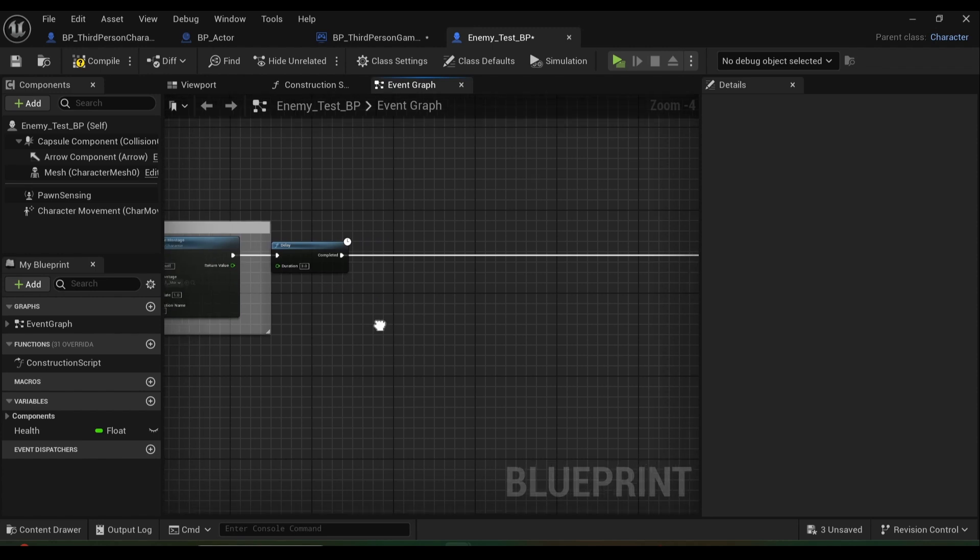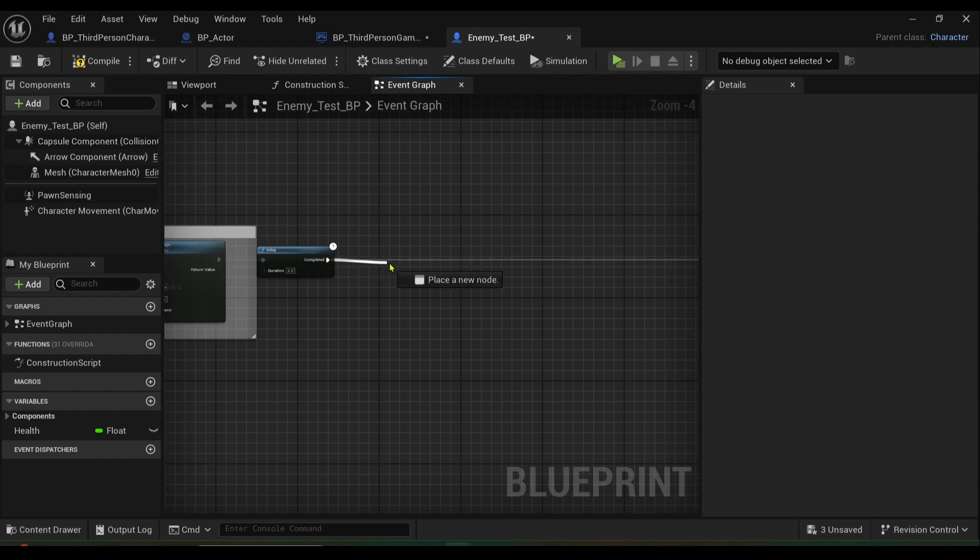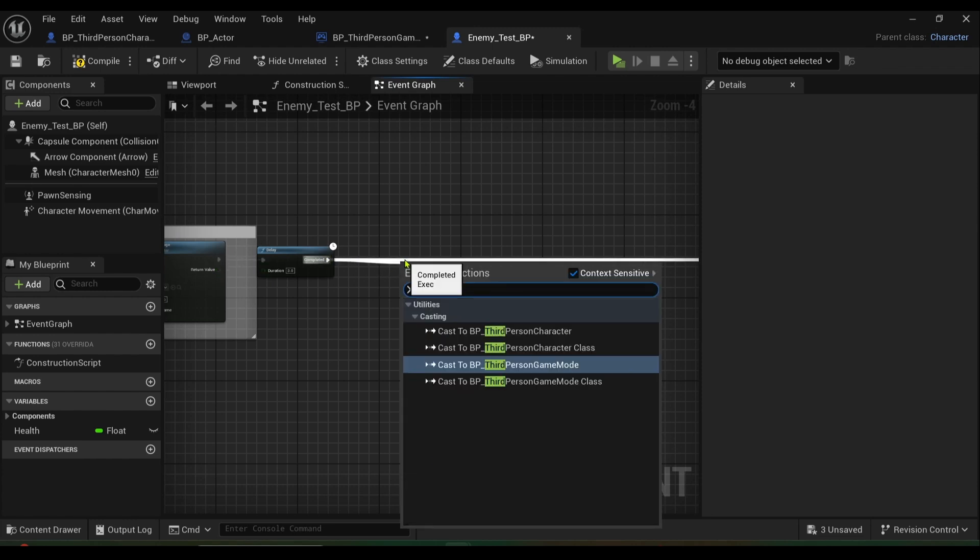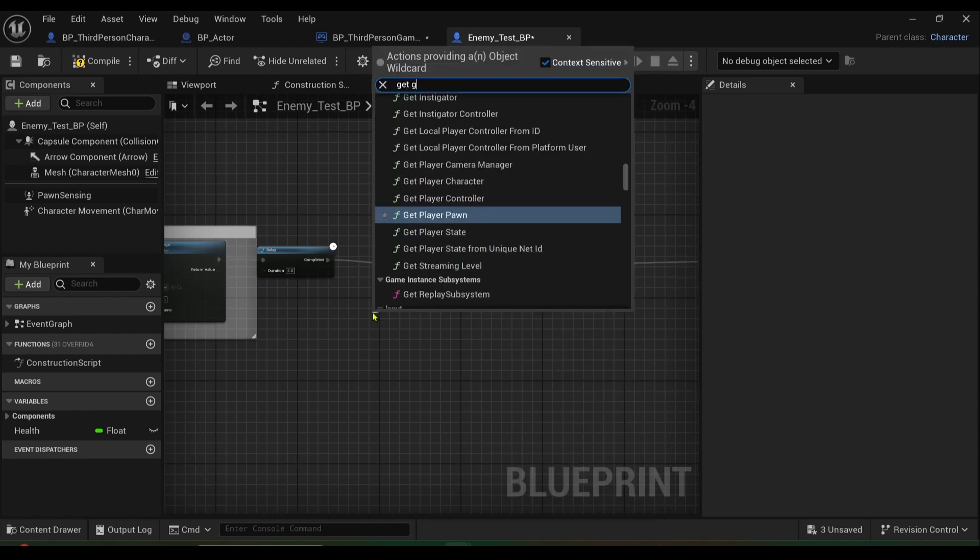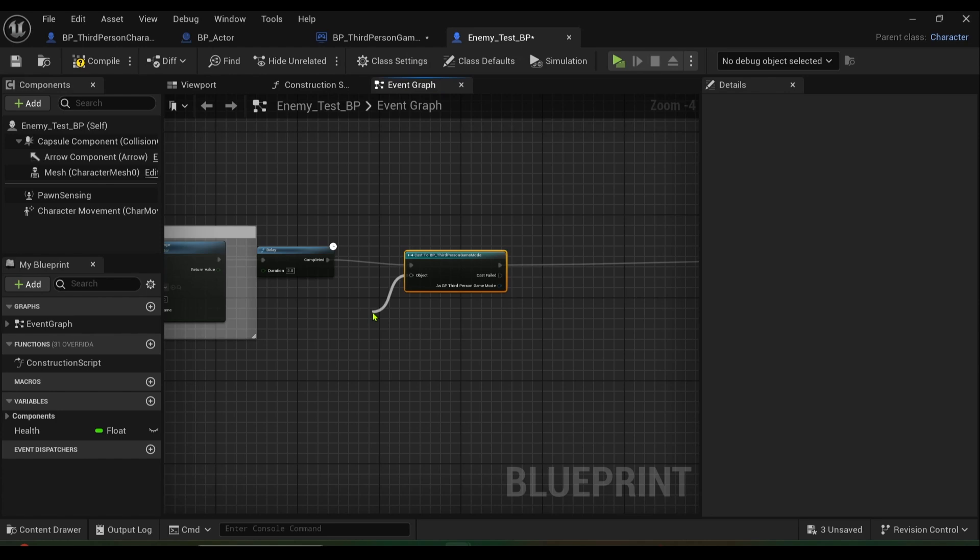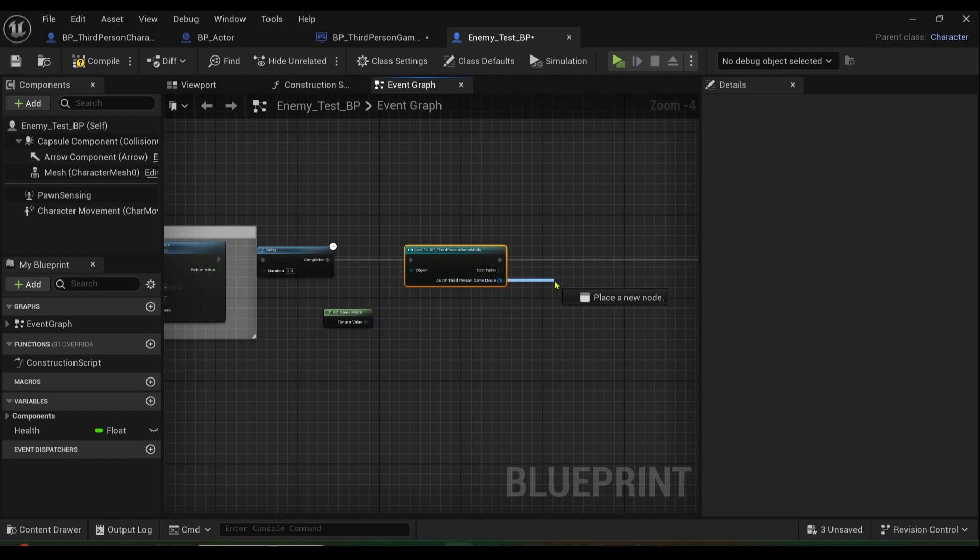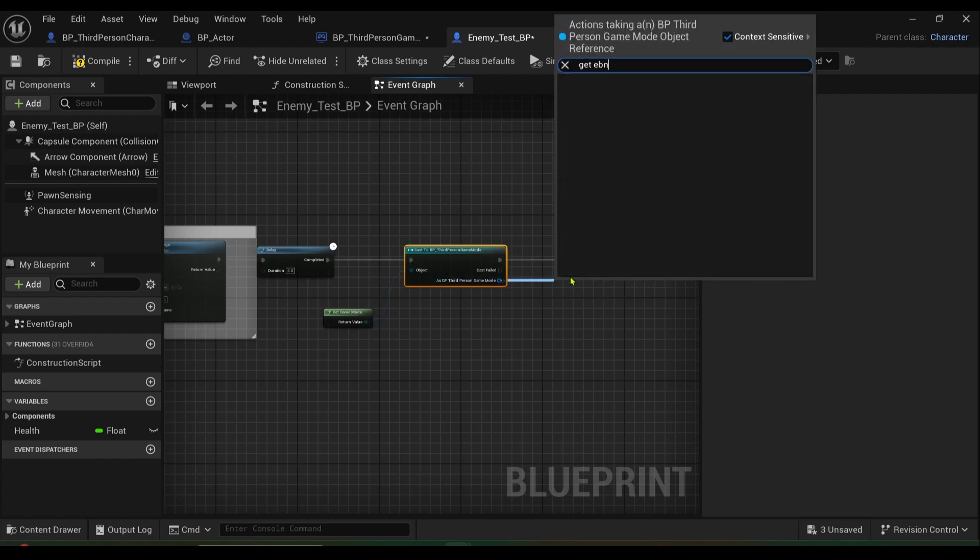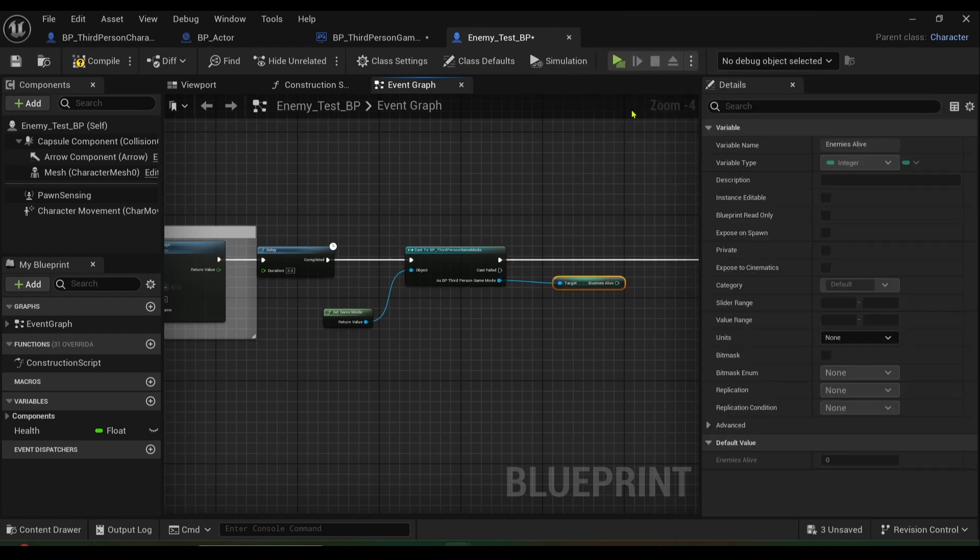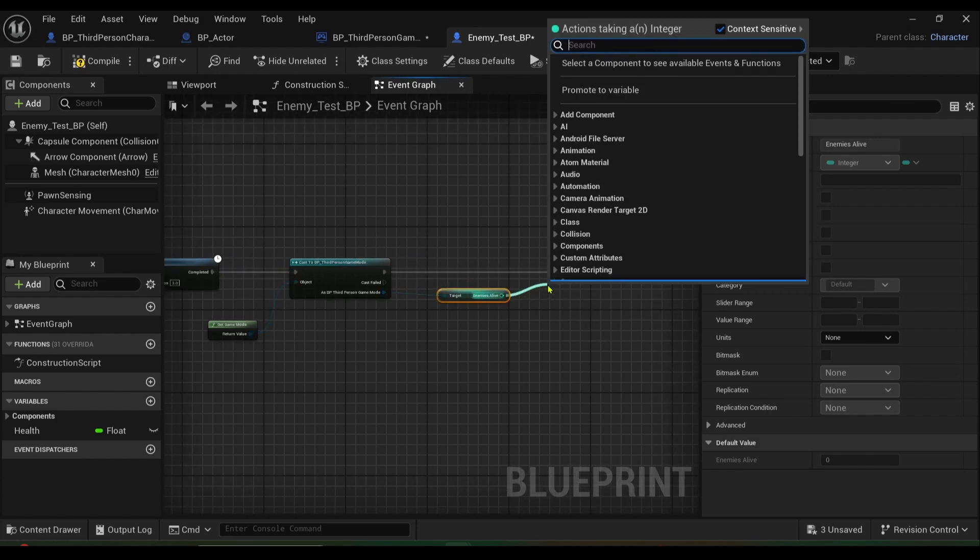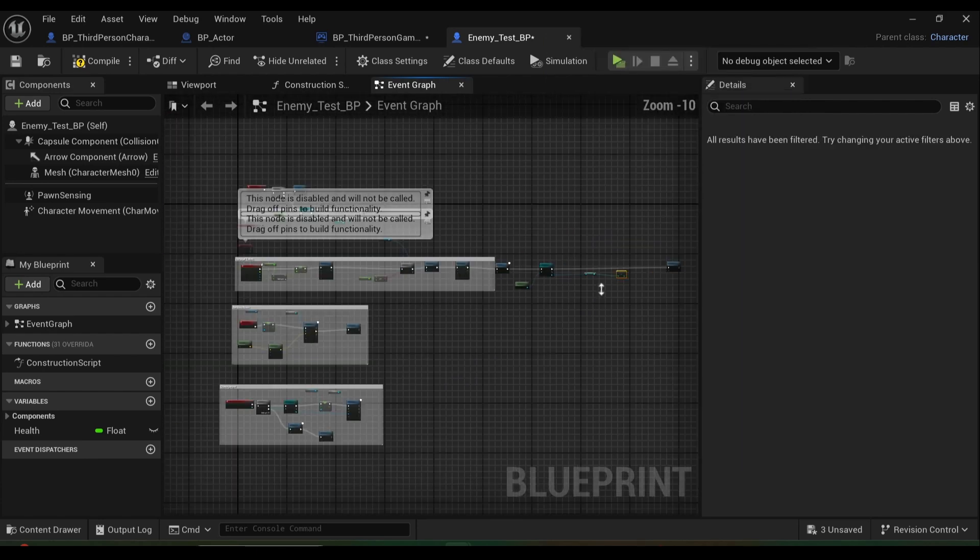Basically what I want to do is I want to cast to my game mode again. Cast to third person BP third person game mode, object is get game mode like so, and then from here I want to get enemies alive, and then I want to decrement it, decrement integer.